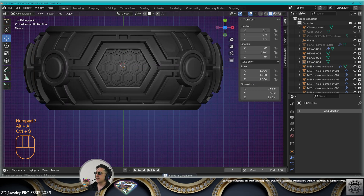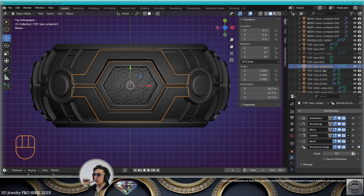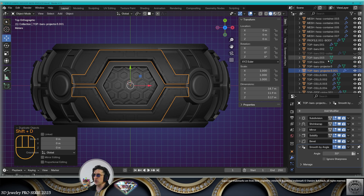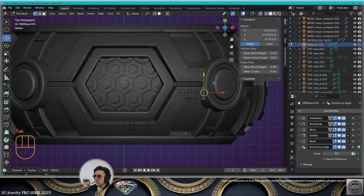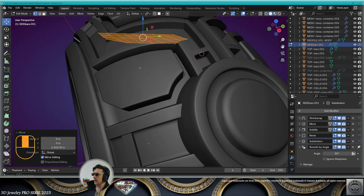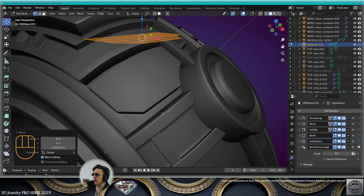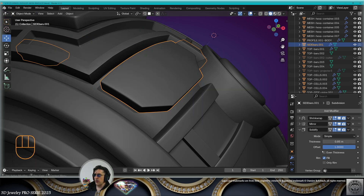Now remember the projector. For this shape we're going to make a copy of that projector and call it sidebars. Go to edit mode, create this grid mesh following the outside shapes and cutting one corner. Exit edit mode, save. This element is too thick — let's make it thinner.